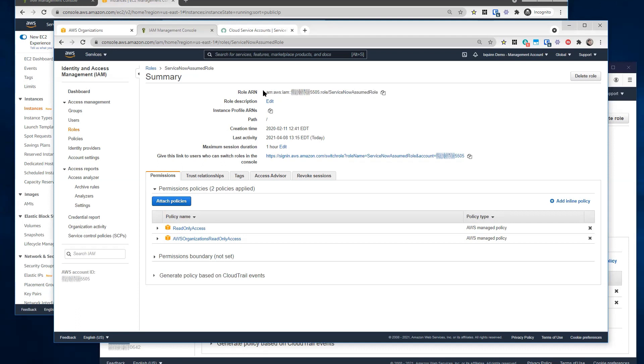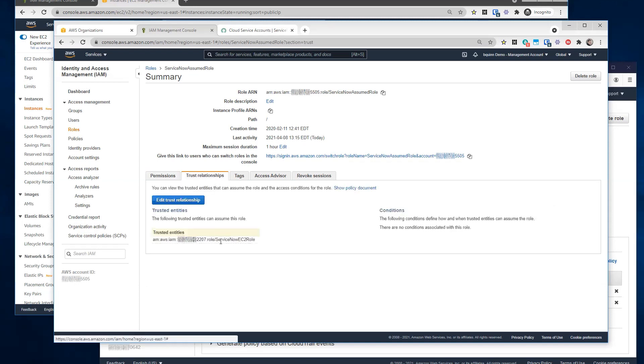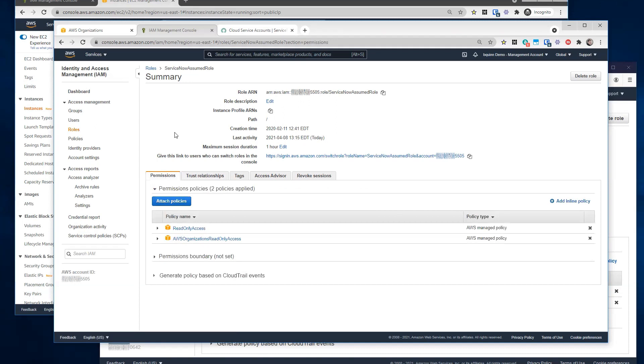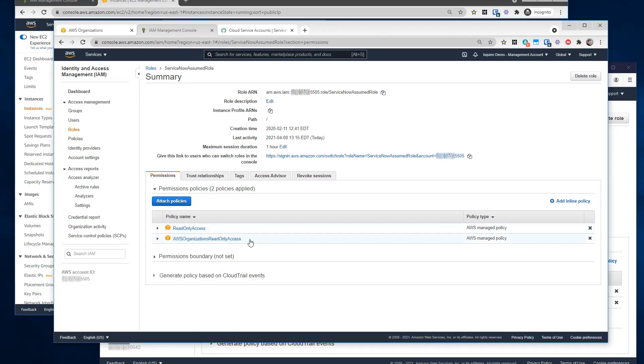So I have this role created with a trust relationship back to the EC2 role from the account running the mid server. So this will trust back to that role and allow us to assume role into the master account. And for this particular role, I've granted read-only access so I can discover all the resources within this account. And I've also attached the AWS organization's read-only access, which will allow service now to discover all the member accounts underneath in the organization.